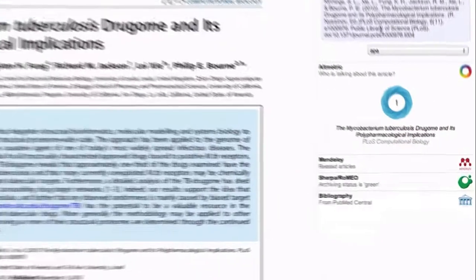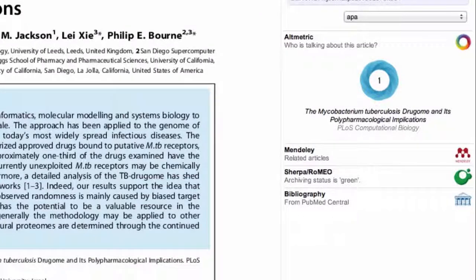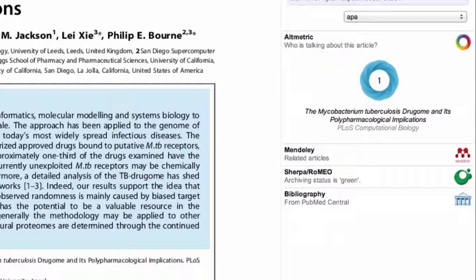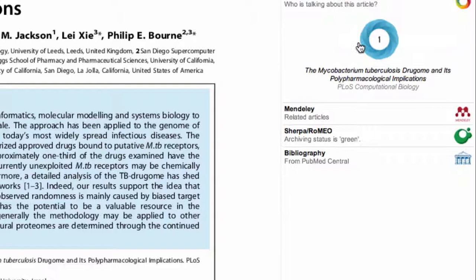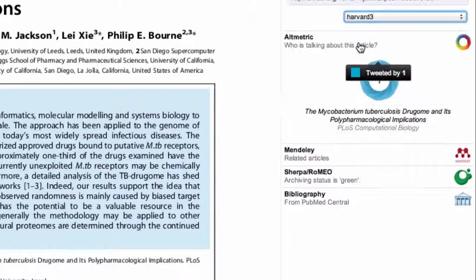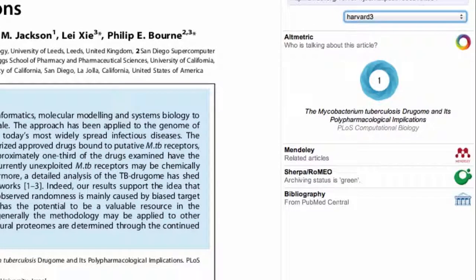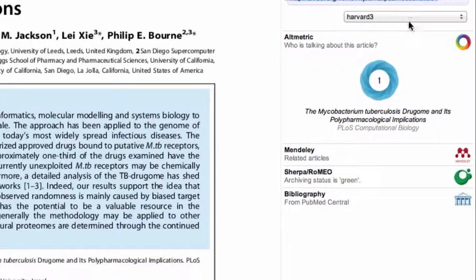The top panel here shows a citation for the article, and you can change the format of this to reflect a variety of journal styles, and cut and paste the text into your own documents. You can even get a BibTeX entry from here, which is useful if you use LaTeX.